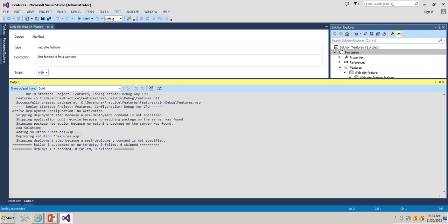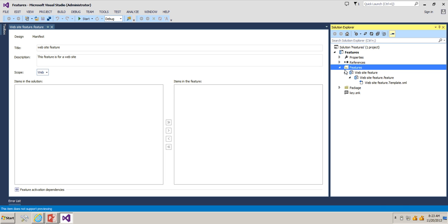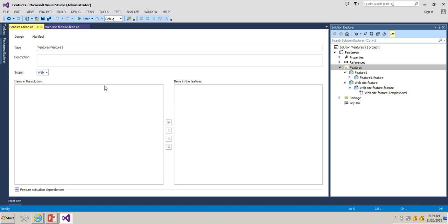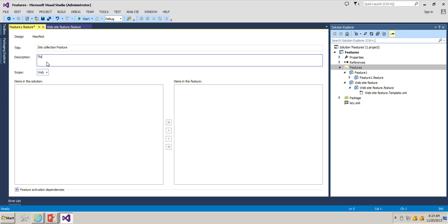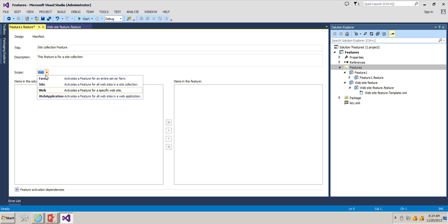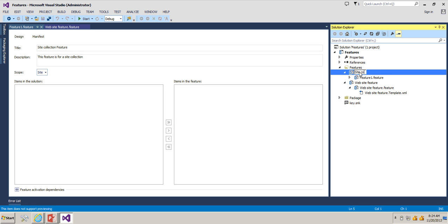Now let's go ahead and add one more feature, which is of site collection scope. To add it, click on the Features folder, right-click Add Feature, and name this one 'Site Collection Feature'. Set the title to 'This feature is for site collection', change the scope to Site — so it will be at site collection level. Rename the feature as 'Site Collection Feature'. Let's deploy it again.